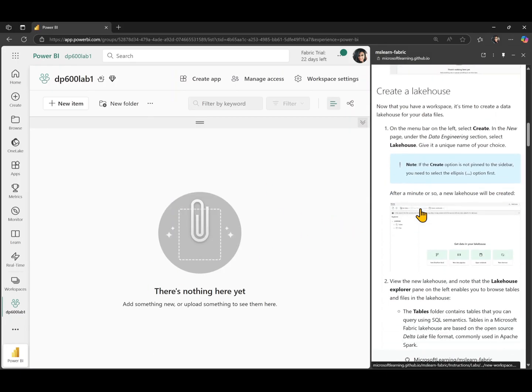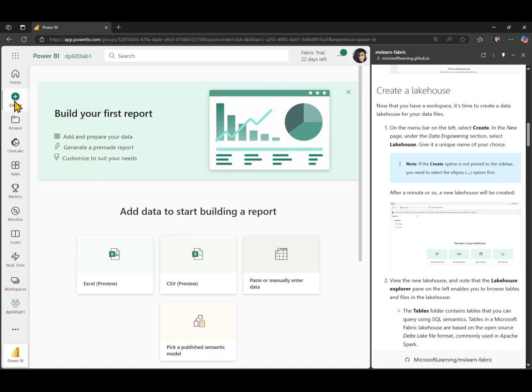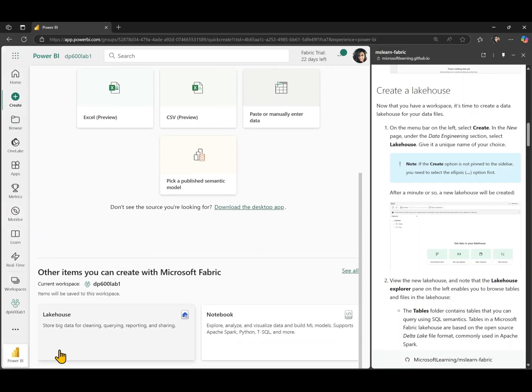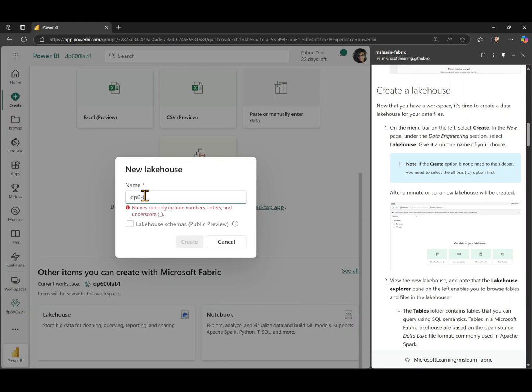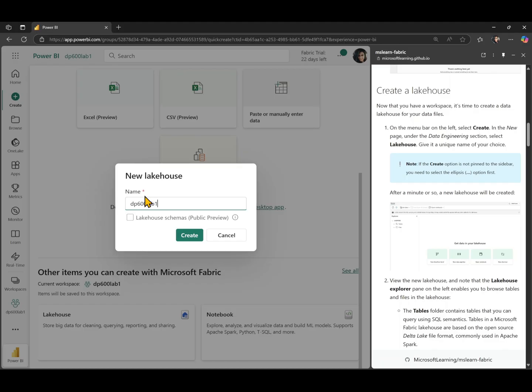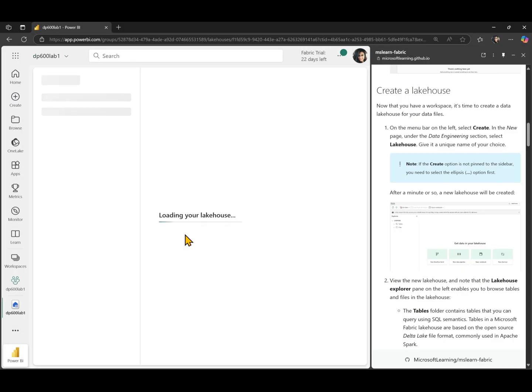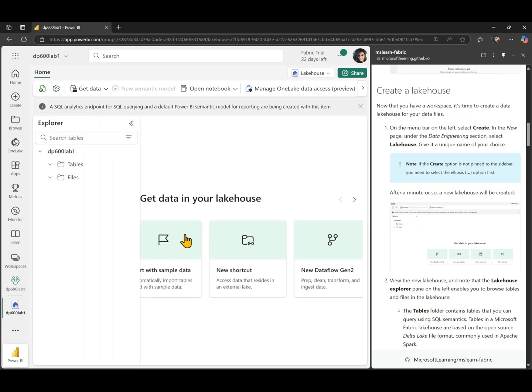The second task is to create a lake house. For that, we're going to go to our create button on the left hand side menu. We're going to scroll down and you can see we have an option to create a lake house. And we're going to give the lake house a name DP 600 lab one. Same name as our workspace. And we're going to hit create. This takes about a minute or so. And then we will have a new lake house created. There you go. We have our lake house created.